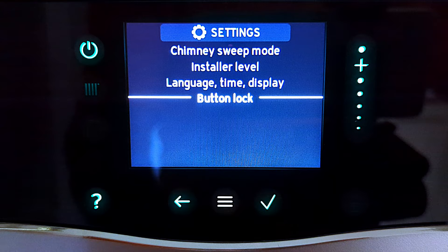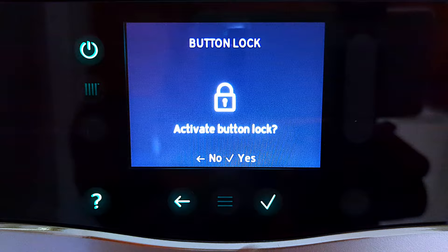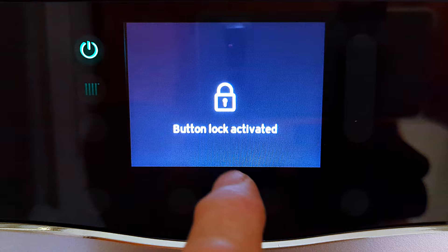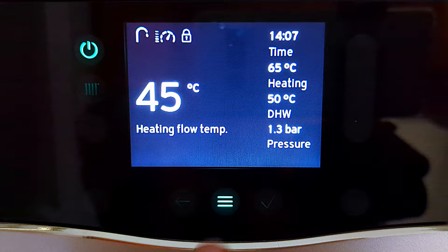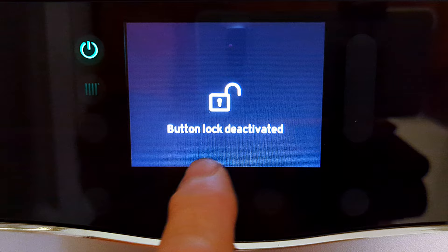The final item is the button lock, which could be useful if someone keeps touching the buttons and you don't want them changing settings. It's straightforward to lock the screen — select button lock by pressing tick, then choose yes with the tick icon. It says button lock activated and goes back to the normal standby screen, and you can't touch anything on the display. To unlock it, just press and hold the menu button for three seconds and it says button lock deactivated.